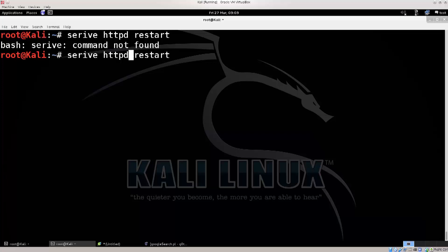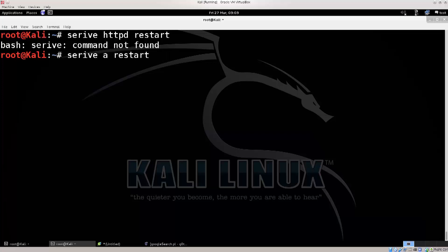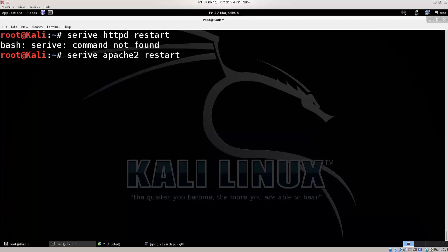It's not httpd, sorry — httpd is for Fedora. Here it's Apache 2, just the name of the package.